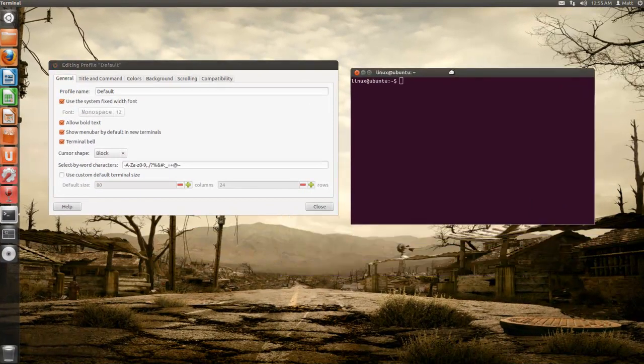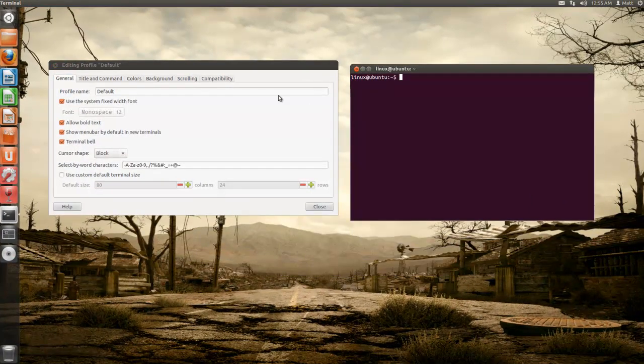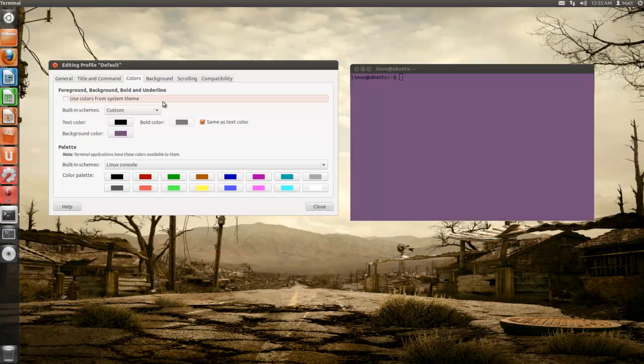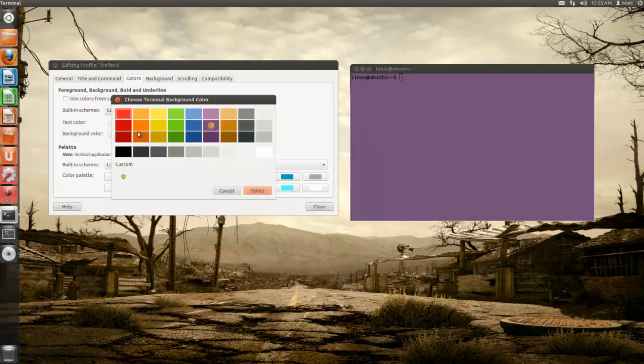This is going to open up and you're going to go over to the color tab. Uncheck 'use colors from system theme' and then you can change your background color.